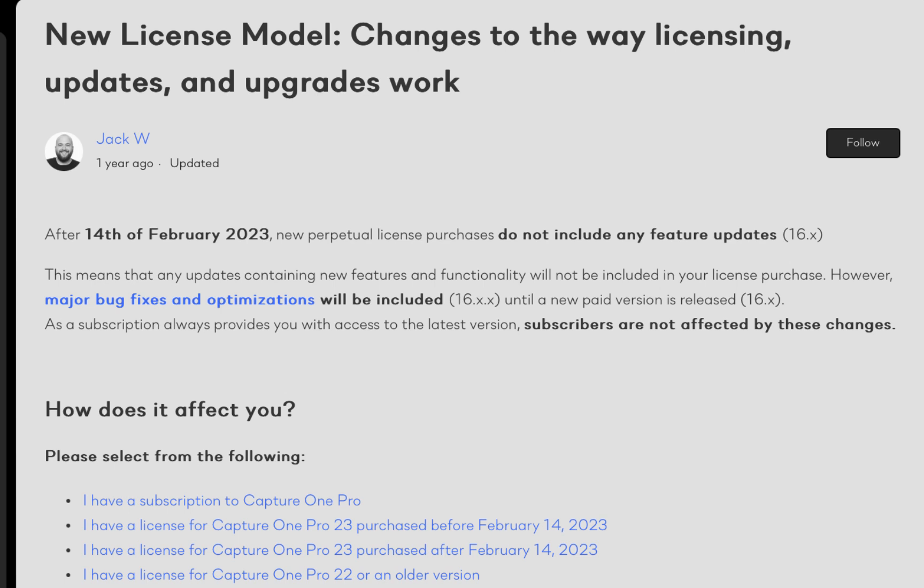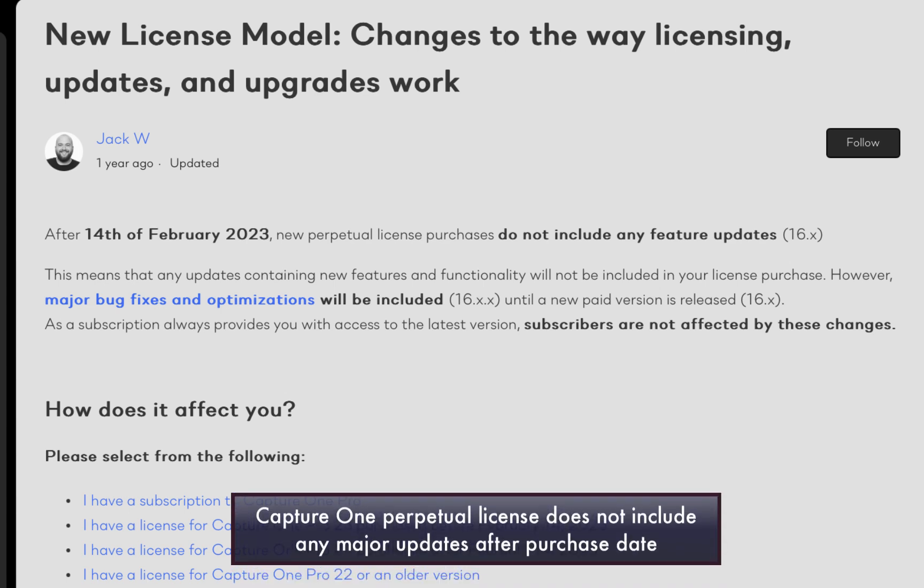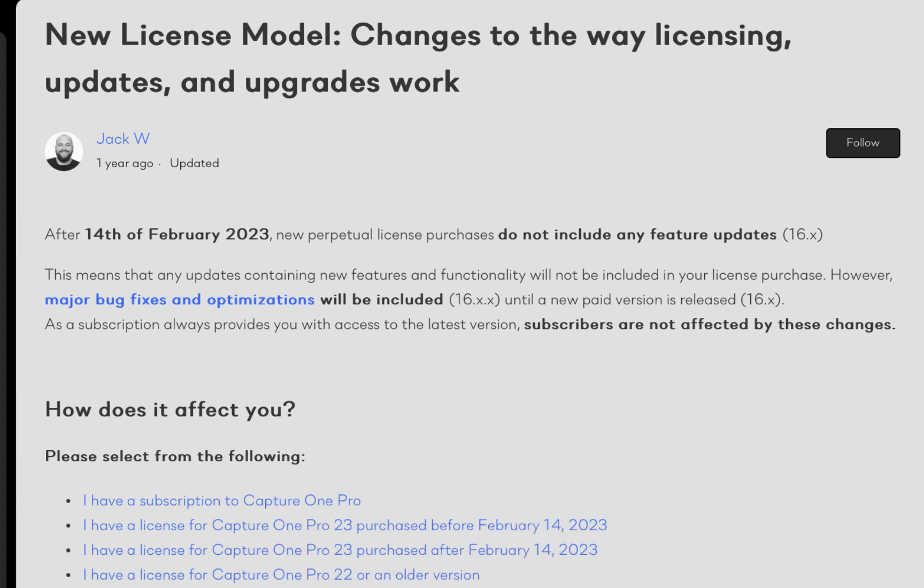The downside of the Capture One model though is unlike other photo editing software companies which include the updates as long as it is within one year of purchase, Capture One does not. This means that if you forked out $300 for a perpetual license of version 16.3 last October, you would not have access to an update released in May even though it was less than seven months from purchase. This was obviously done to increase the value proposition of the subscription model over perpetual license, although it may have the unwanted side effect of annoying some perpetual license holders.